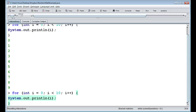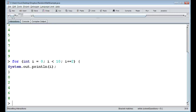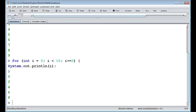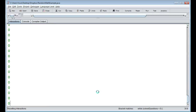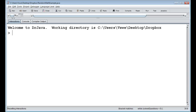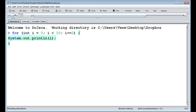Of course we don't have to use i++ — we can do += 2 instead. So we'd get zero, two, four, six, eight, and the next time we increase i we get ten, which is too big, so we exit out. We don't have to use addition either; we can use multiplication — but that would create an infinite loop if i starts at zero, since zero times two is always zero. So if we want to multiply, we'd start at one instead and get one, two, four, and eight.